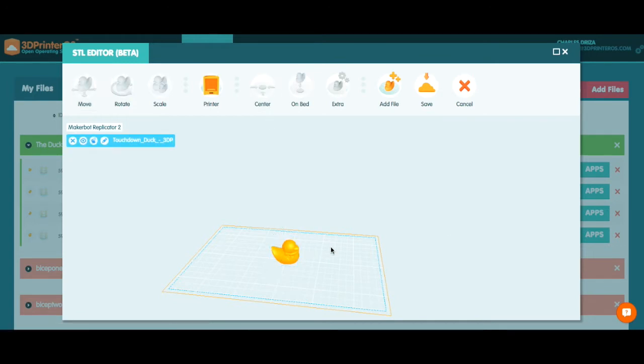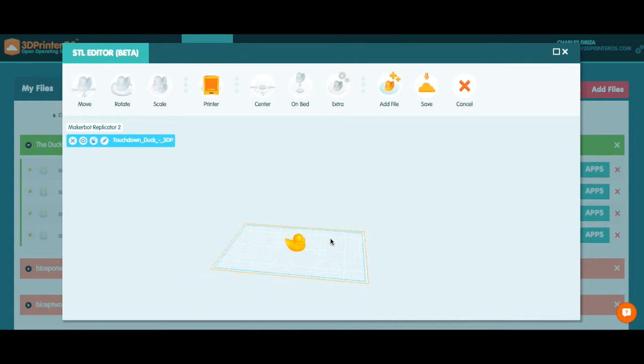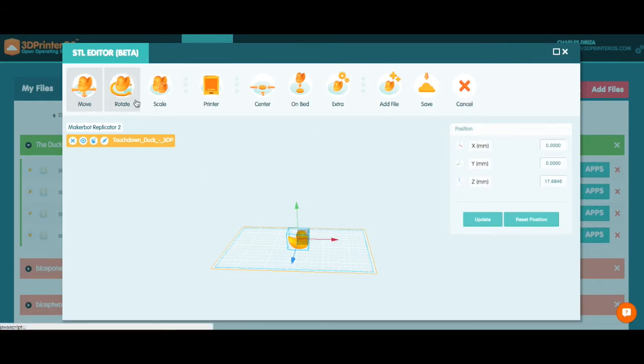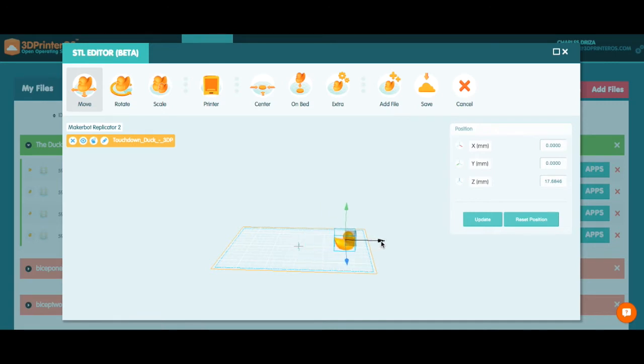One of the features that have been requested recently has been the ability to add extra files to the bed and we went ahead and done that here. So what I want to do is I'm going to add a couple of duck friends here with my touchdown duck. The first thing I'm going to do is I'm going to move him forward so I can make room for his friends.